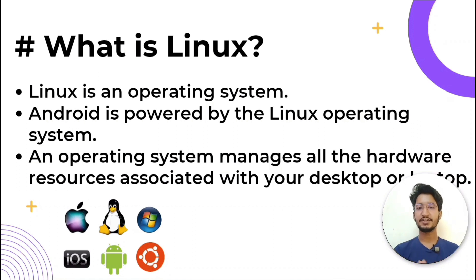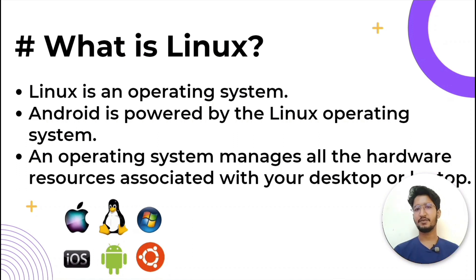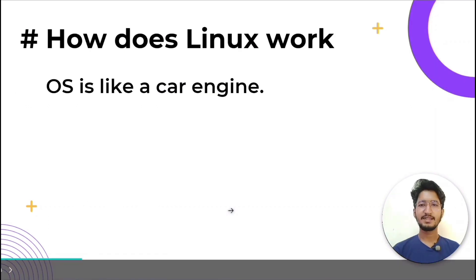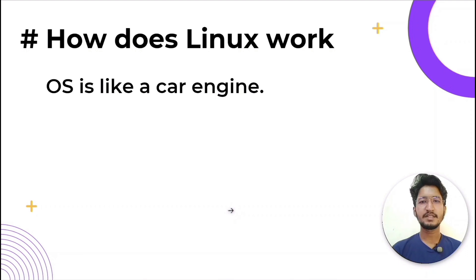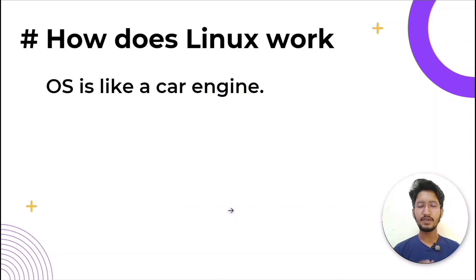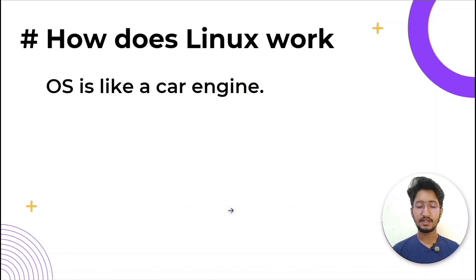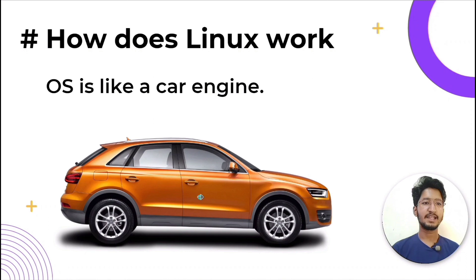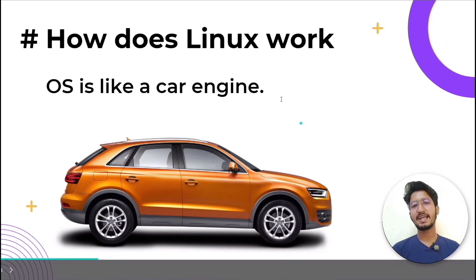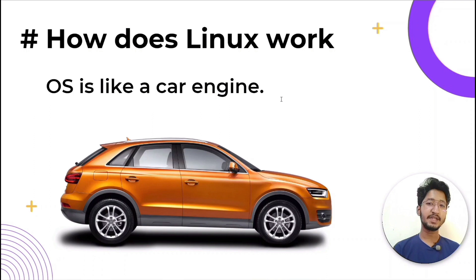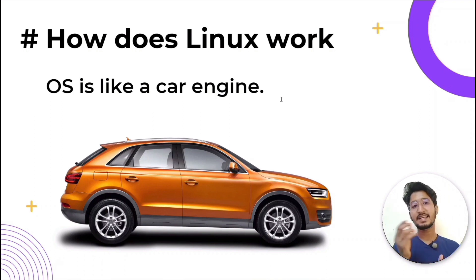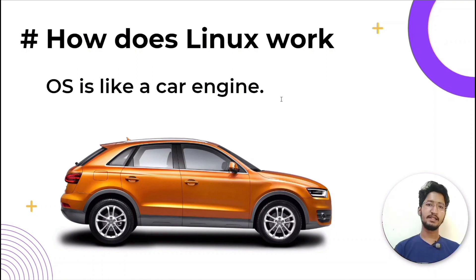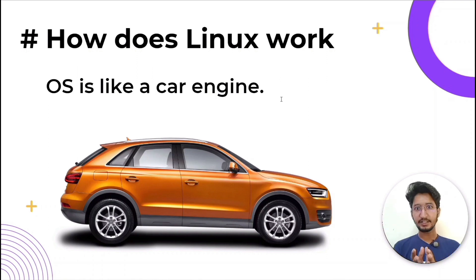Now let's discuss how does Linux work. As we have discussed, Linux is an operating system. Think of an operating system like a car engine. An engine can run on its own, but it becomes a functional car when it's connected to a transmission, axle, wheels, etc. Without the engine running correctly, the rest of the car won't work.